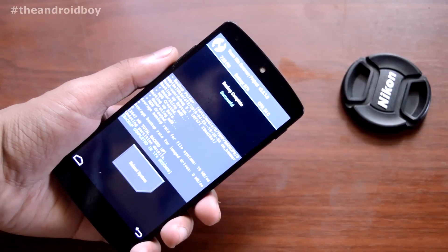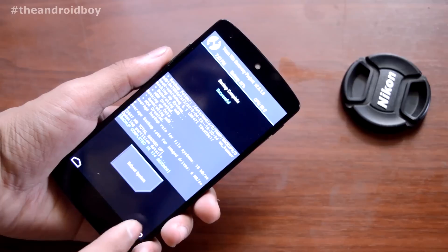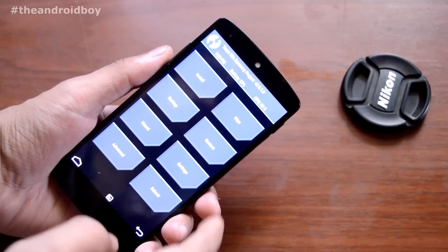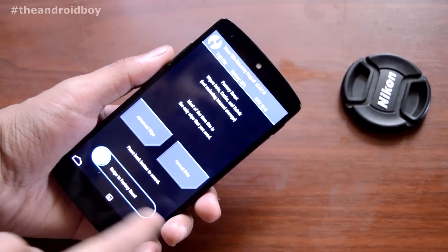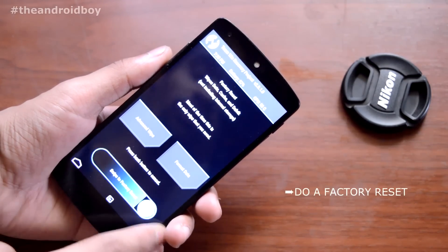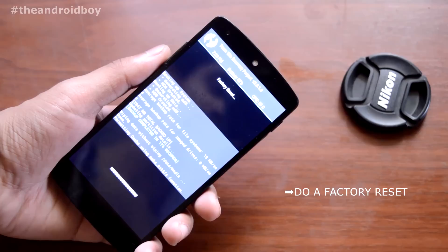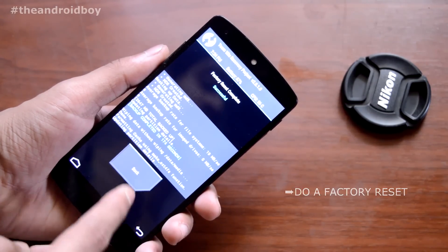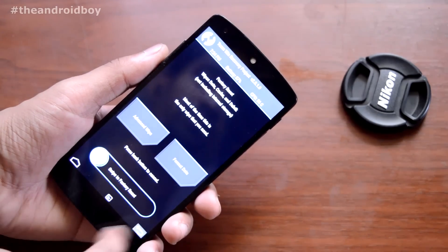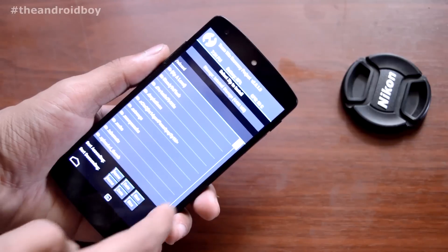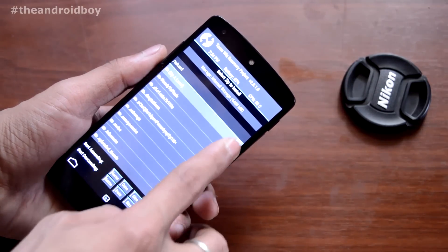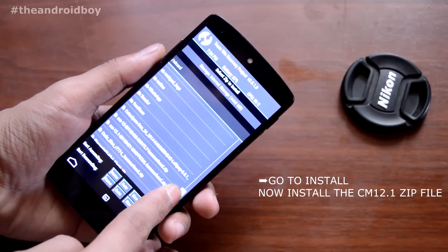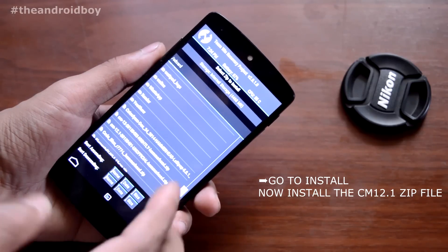Now you can see the backup process is done. Press back and go to the Wipe section and do a full factory reset. Now the factory reset is done. Press back and go to the Install section.